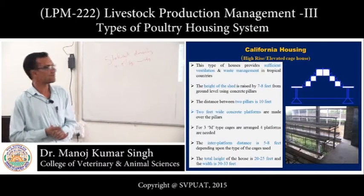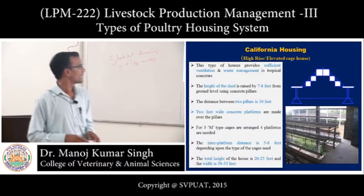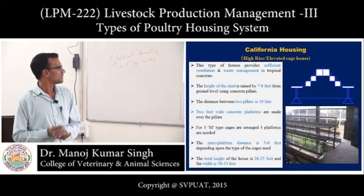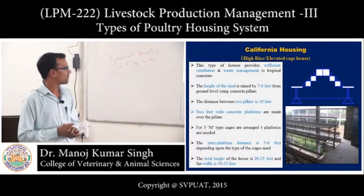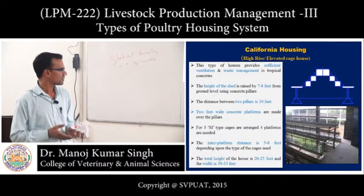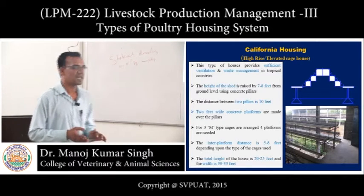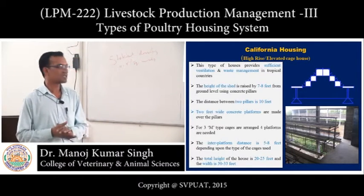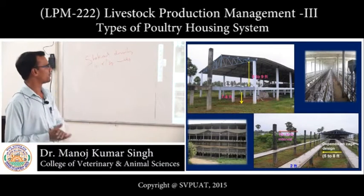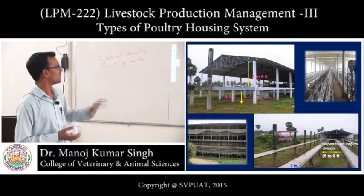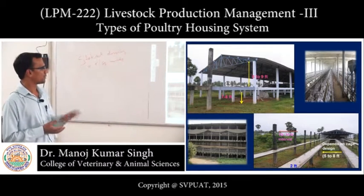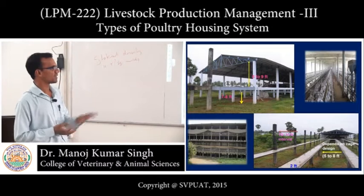Next is the California housing system. This type provides sufficient ventilation and waste management in tropical countries. The height of the shed is raised to 7 to 8 feet from ground level using concrete pillars, with a distance of 10 feet between pillars. Two-feet-wide concrete platforms are made over the pillars. For three M-type cages, four platforms are needed. The inter-platform distance is 5 to 8 feet, total house height is 20 to 25 feet, and width is 30 to 35 feet. The distance between two cage-keeping systems is 10 to 15 feet.